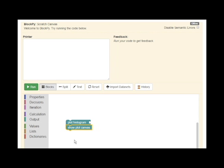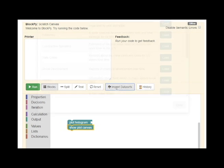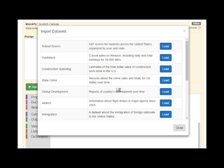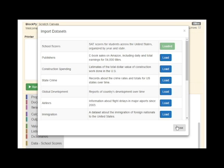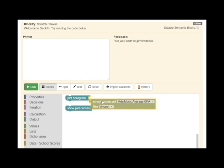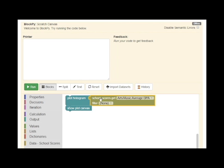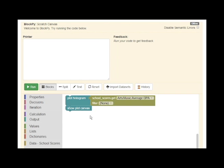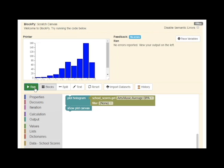The next major addition is a direct connection to the Corgis dataset project through special data blocks. After a dataset is imported, a new block becomes available that makes it easy to access real-world data. These two features make it very easy for novices to get started working with data science questions.